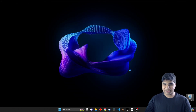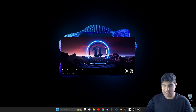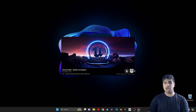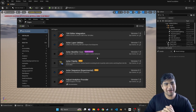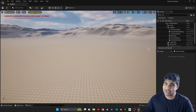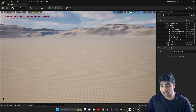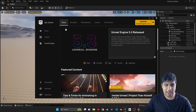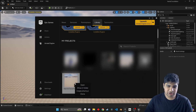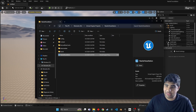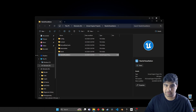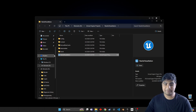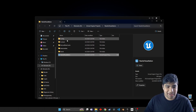Go ahead and restart the engine. Because if you go into the Epic Games Launcher, find your project, go ahead and right click it and then show in folder. Then close the engine and exit.